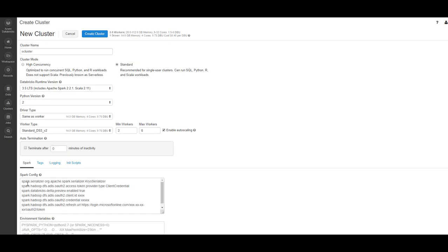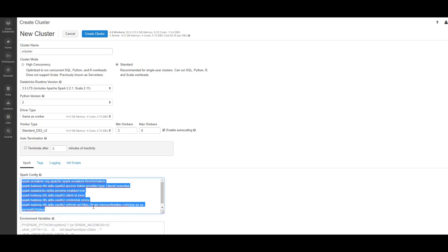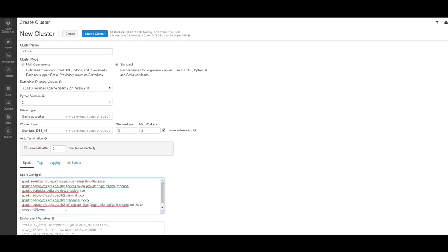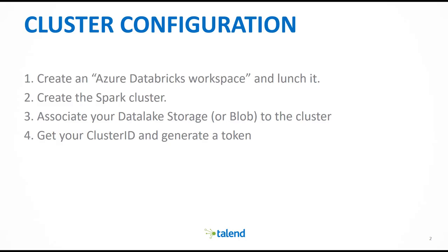To associate your ADLS, enter the following properties. Make sure you put here your right client ID credentials and refresh URL. If you don't know how to get them, please check my other video on ADLS. Once you have entered those properties, you can create your cluster.